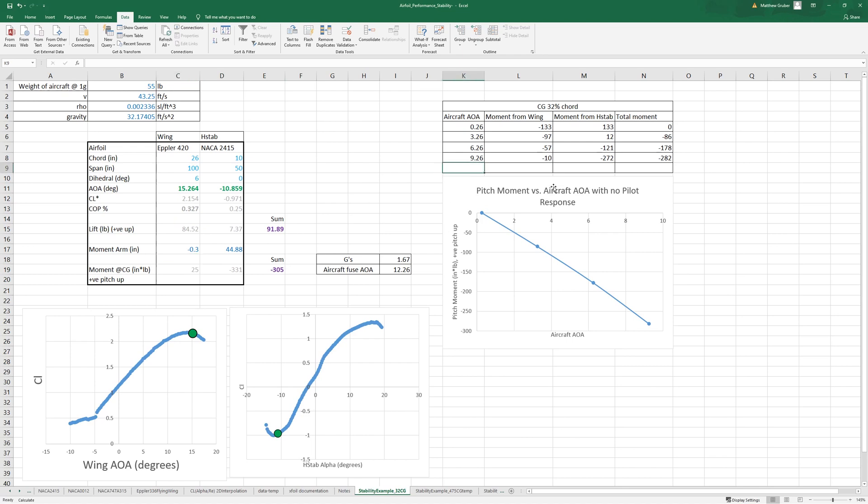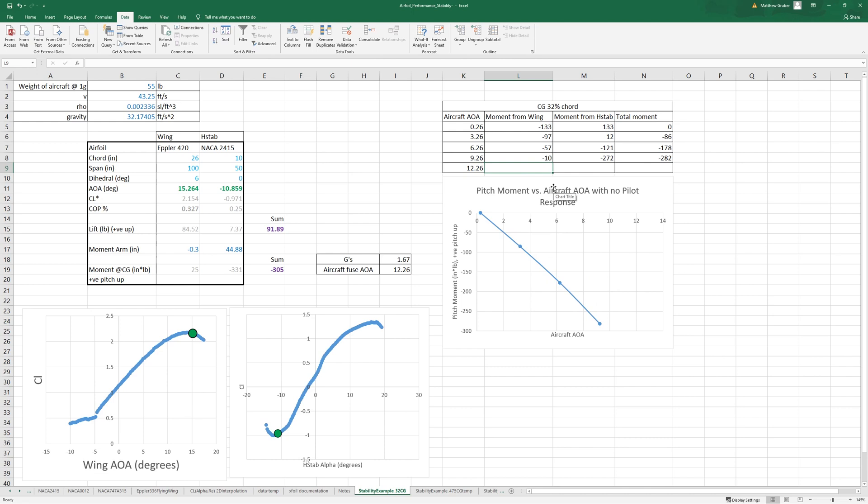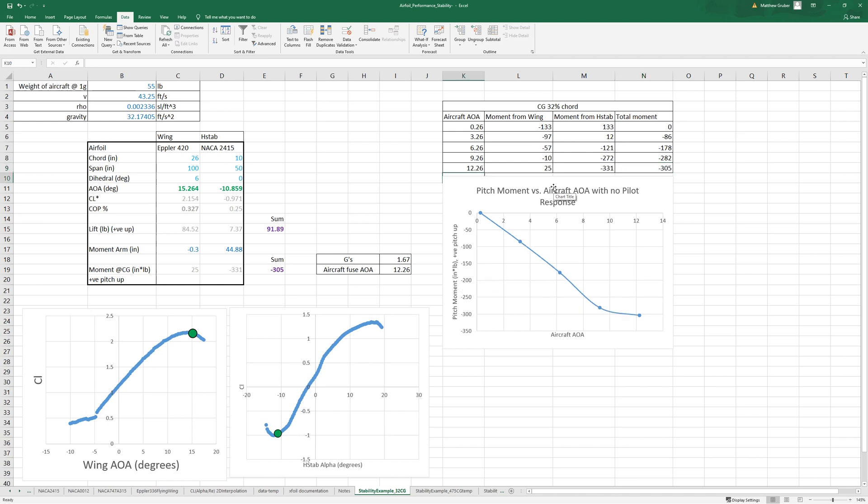So here we have 12.26, 25, 125. So we can see that...